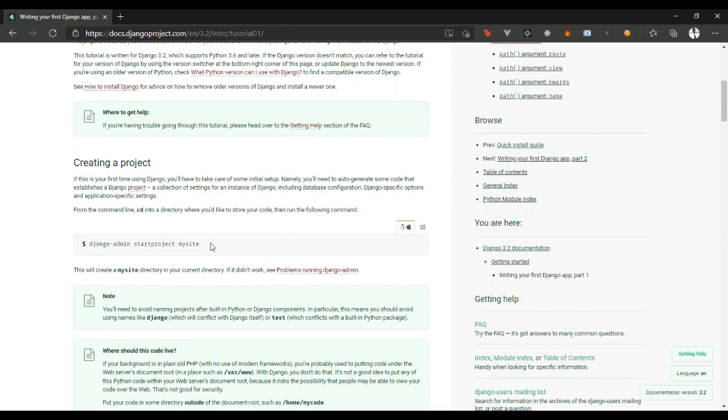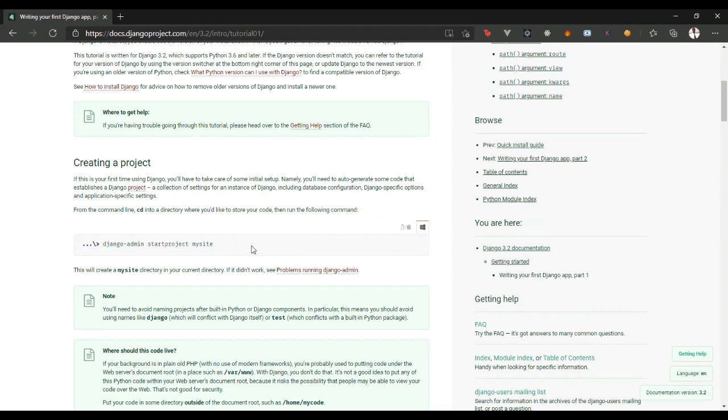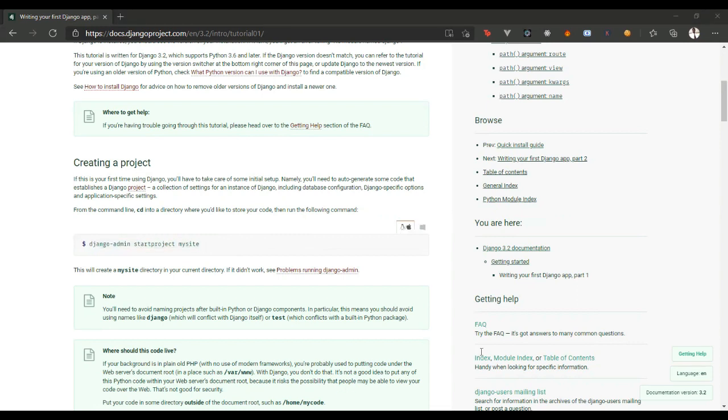Now, to create a Django application, you have to run this command. On Django documentation, you can see Linux and Mac have the same command to run, and on Windows also, you have to run this command. So, we run Django admin start project my site, because we already installed Django.